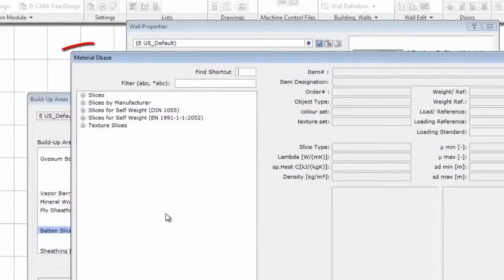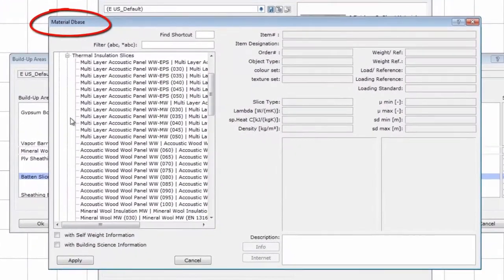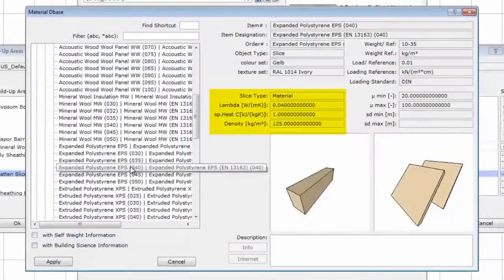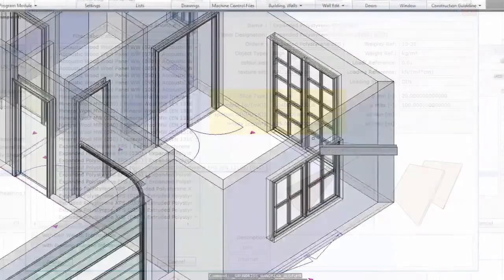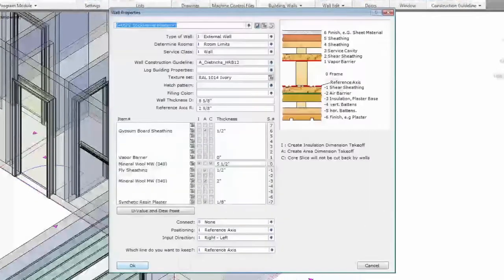Dietrich's software 3D model includes volumes of critical information — information that is not included when designing with AutoCAD Lite, standard AutoCAD, or other 3D CAD design packages. Information like wall, ceiling, and roof build-ups, all designed with the exact materials along with their material properties. Defined construction parameters, so all design features meet building code requirements.